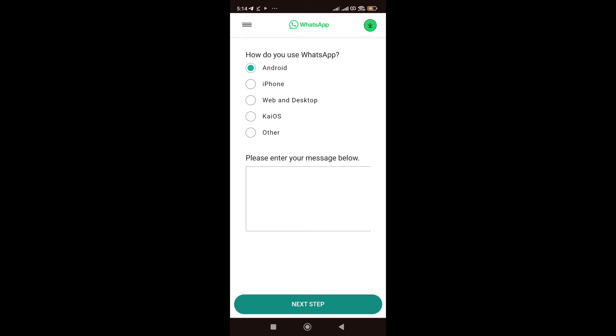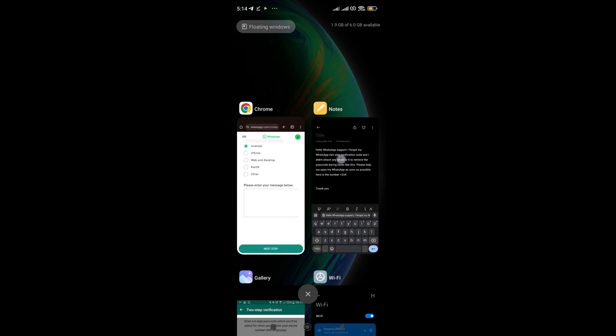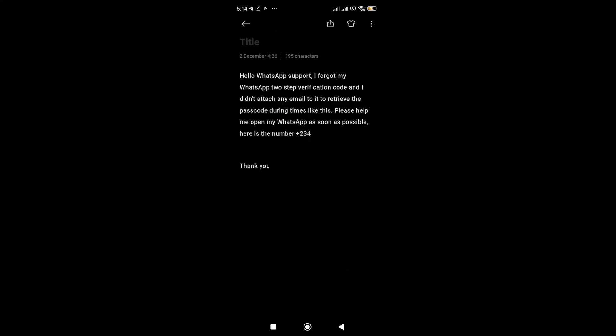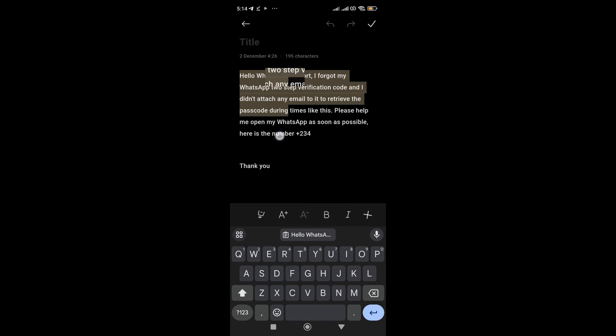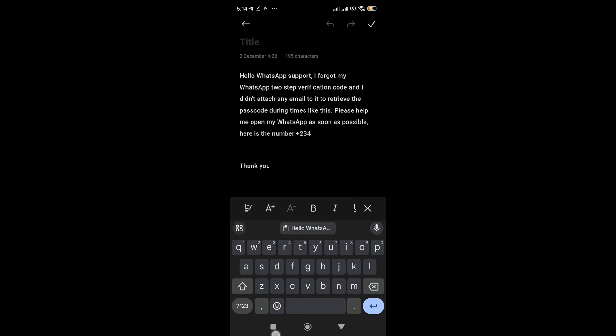So, guys, have you done that? Also, I want you guys to just kindly go to the comment section and comment, forgotten WhatsApp code. Yes, comment, forgotten WhatsApp code. So, right now, let me go to my notes and copy the message because I've written it already for you guys. So, I'll just copy it.